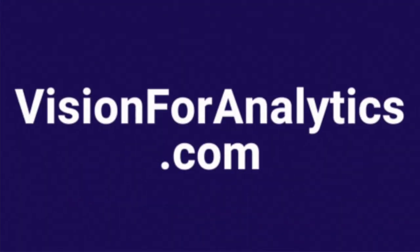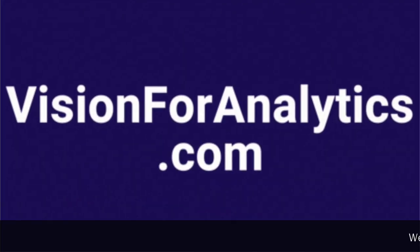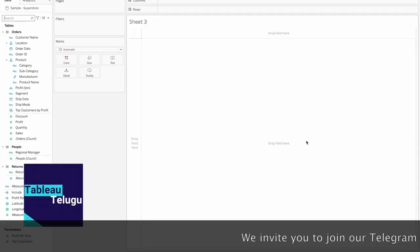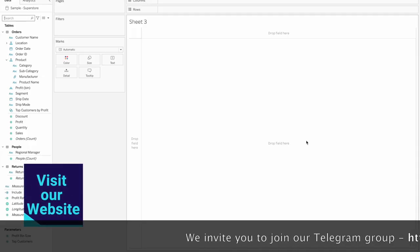Hello friends, welcome to Tableau Telugu channel. In this new video, we'll include a real-time example and discuss it.